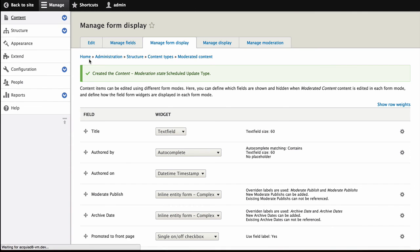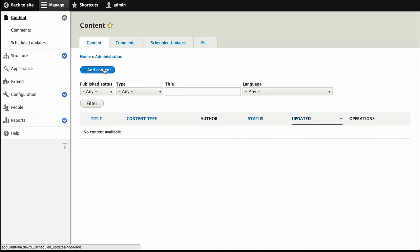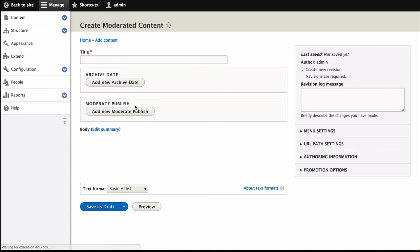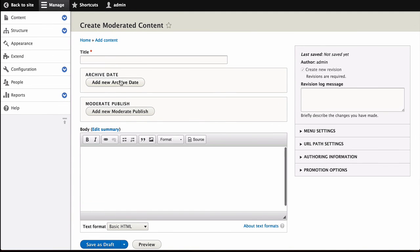So now, when we go to Add Content of Moderated Content, we have the Archive Date and the Moderate Publish. So I probably want to change this label. But you get the idea.